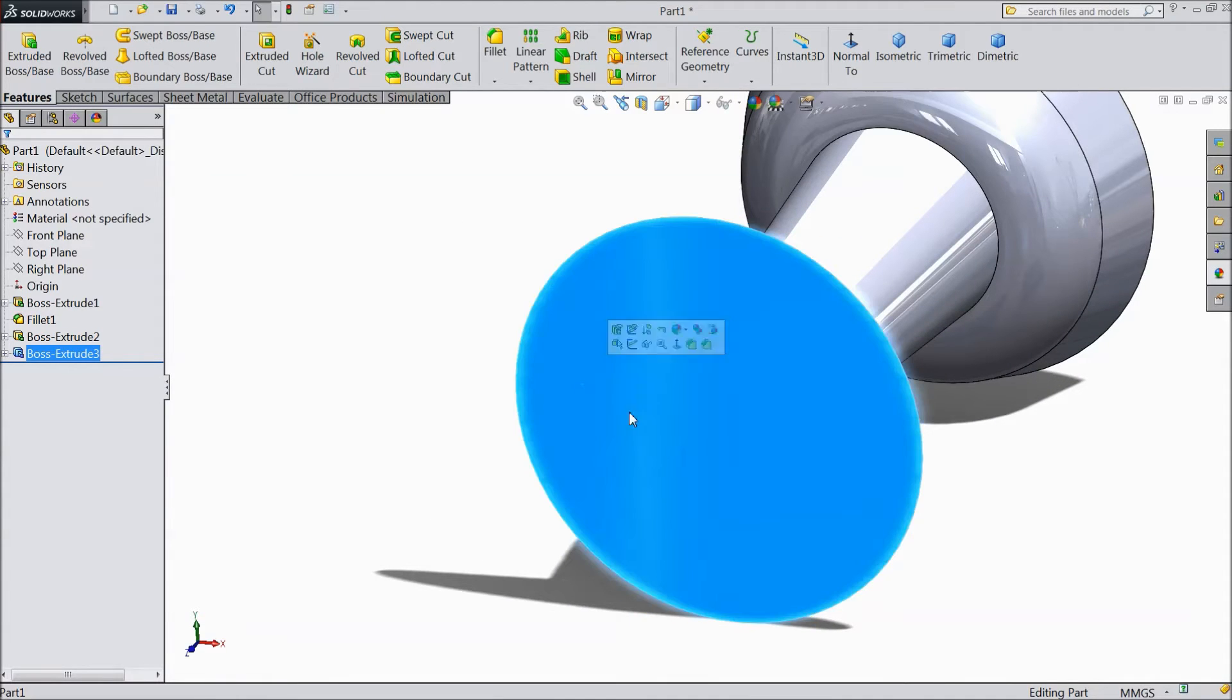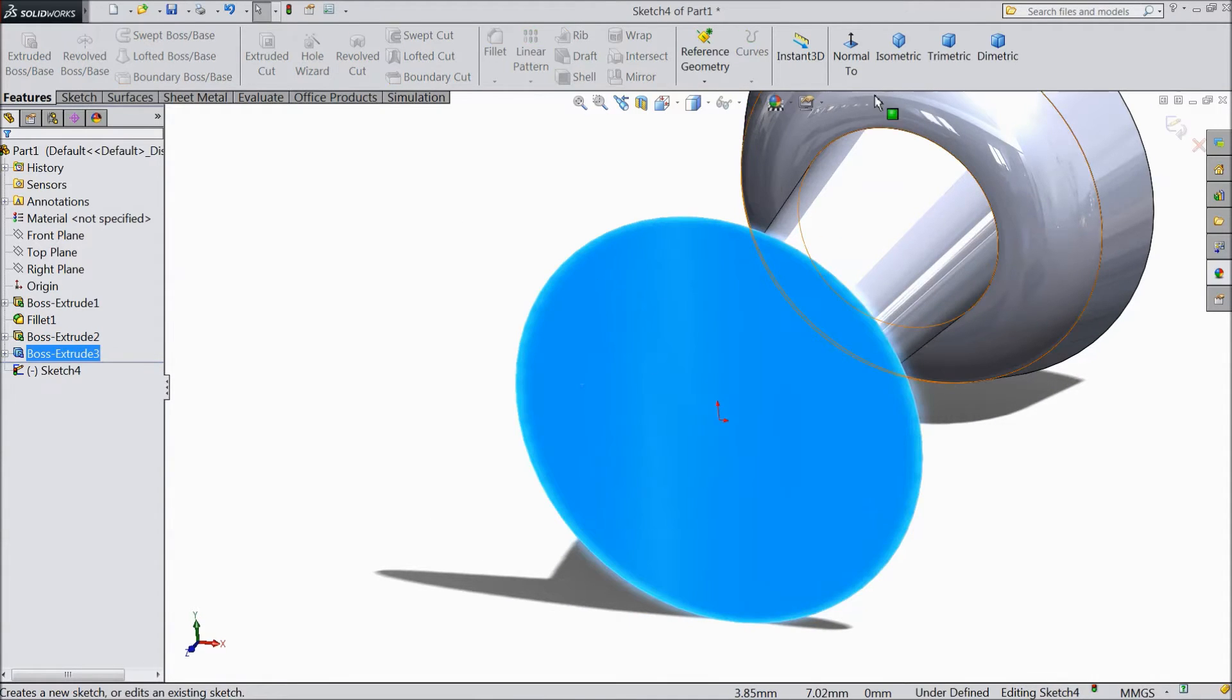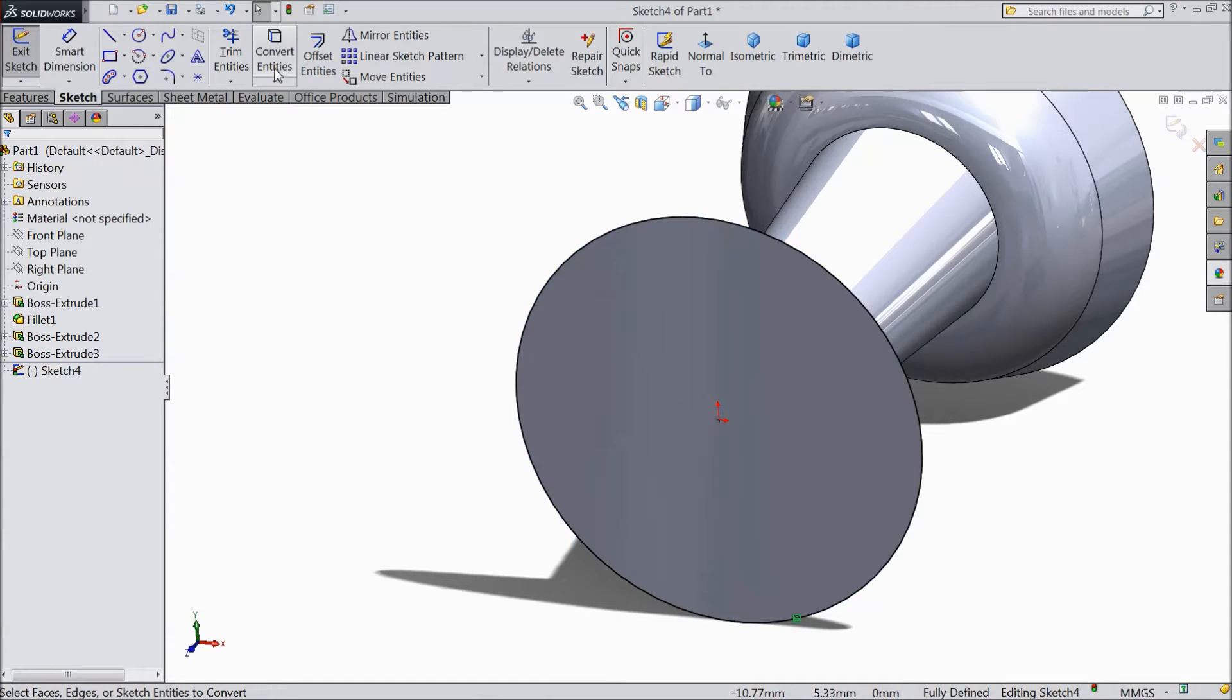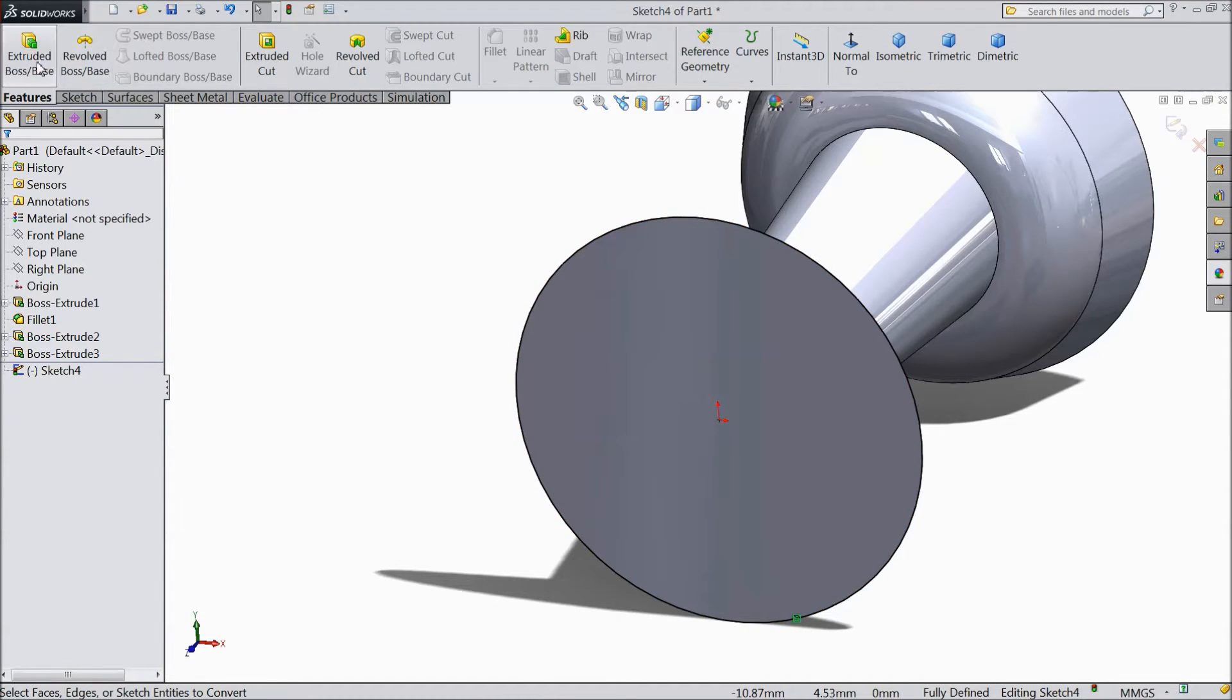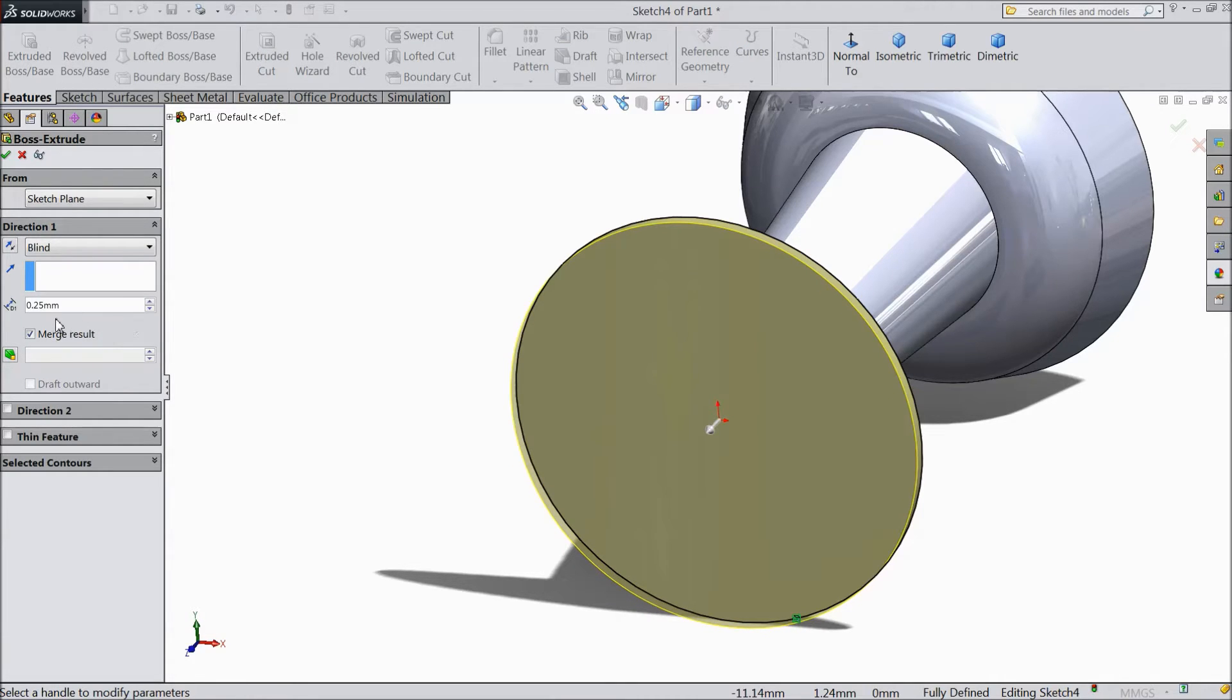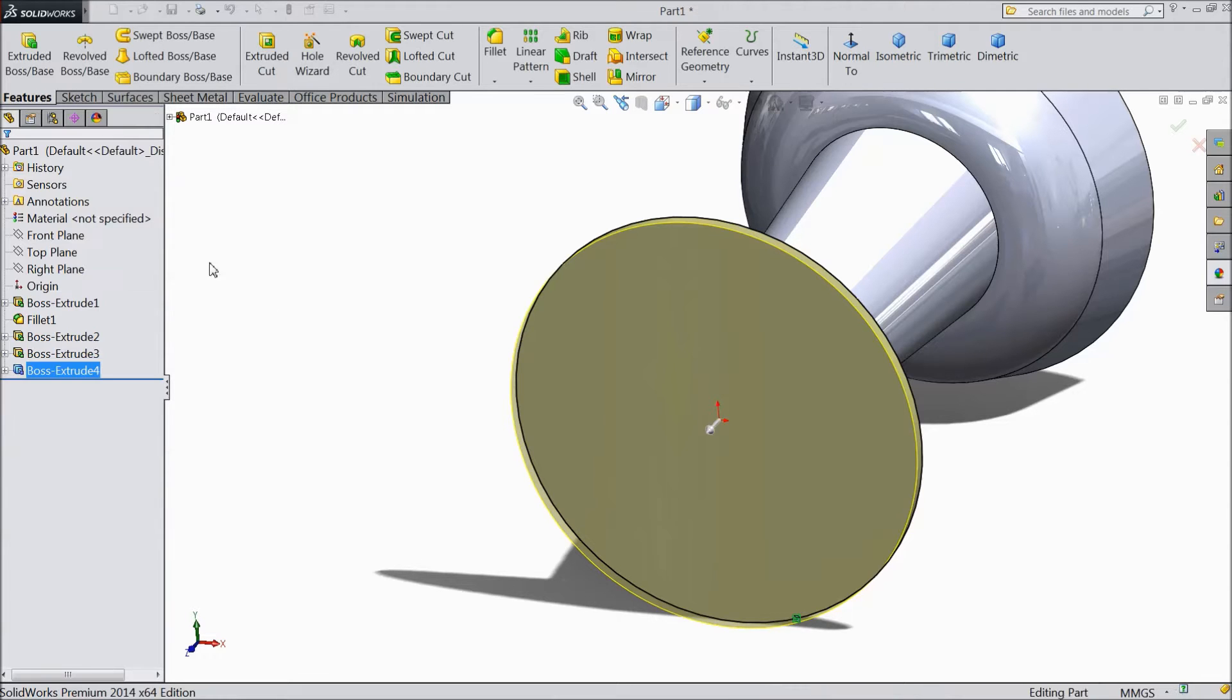Now select this top surface sketch. Again click convert entities. Now this converted. Select extruded boss. Select 0.25 mm, no angle.